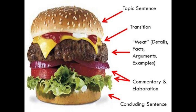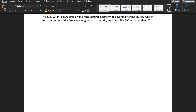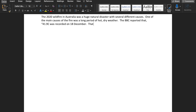Now you've written the topic sentence, you need to support it with examples, facts, numbers, details, quotes, and sources. Let's have a look at the supporting sentence for the wildfires: 'One of the main causes of the fire was a long period of hot, dry weather. The BBC reported that 41.9 degrees Celsius was recorded on 18 December, which comes on top of a long period of drought.'